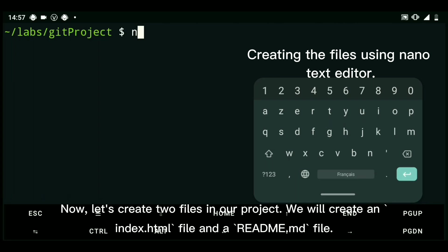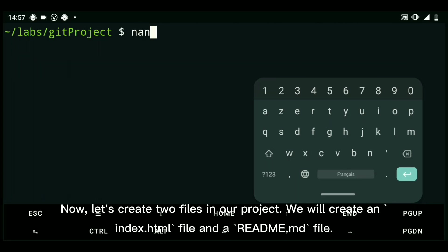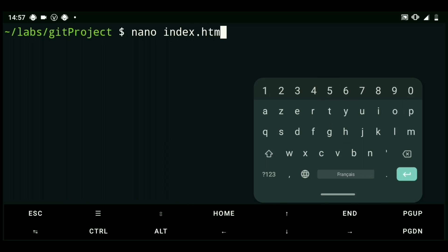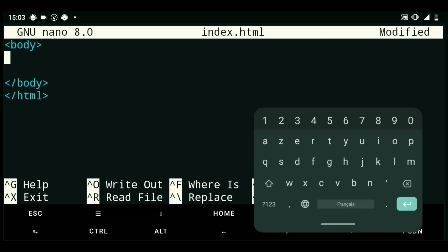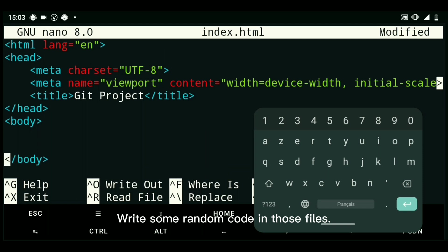Now, let's create two files in our project. We will create an index.html file and a readme.md file. Write some random code in those files.